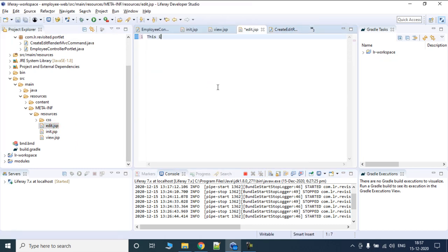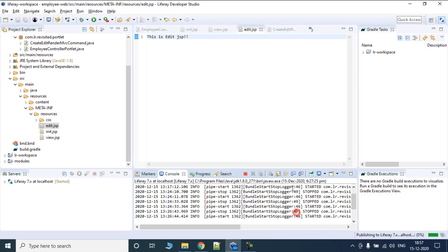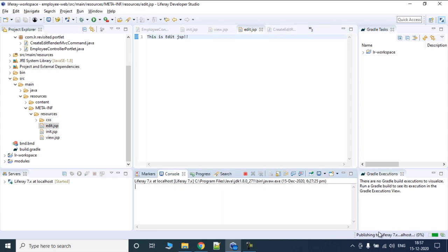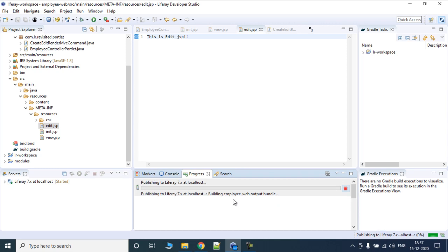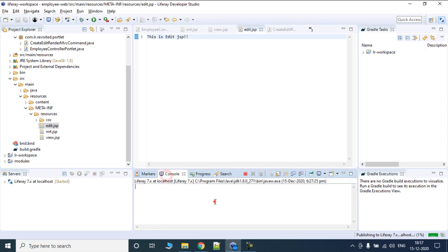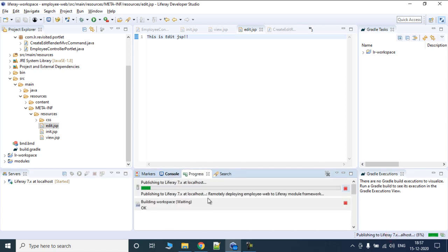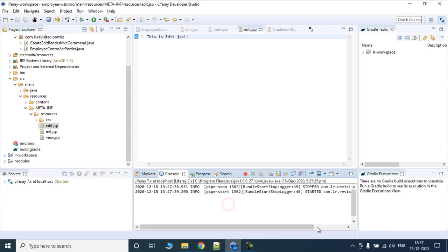Let's write something in edit.jsp — something like 'This is edit JSP'. Let's wait for it to get published. The portlet has stopped and then further started.